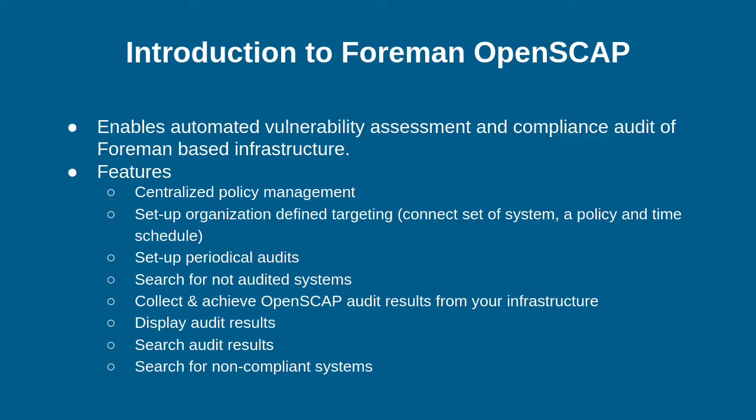Centralized Policy Management. This means that Foreman can act as a repository for policies and the SCAP content. Then you can have host groups and group the systems in host groups and apply specific compliance policy to that host group.